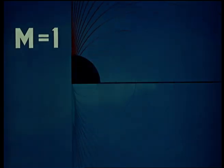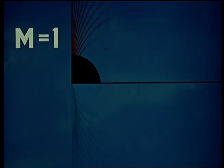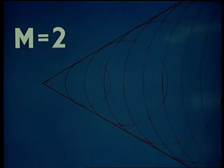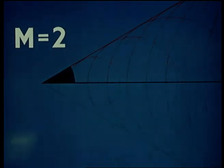At Mach one, the Mach angle is 90 degrees. As the Mach number is increased, so the Mach angle grows smaller.